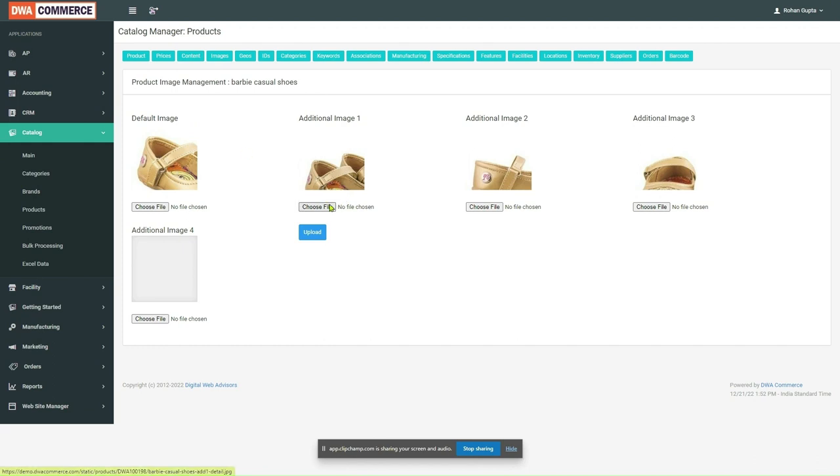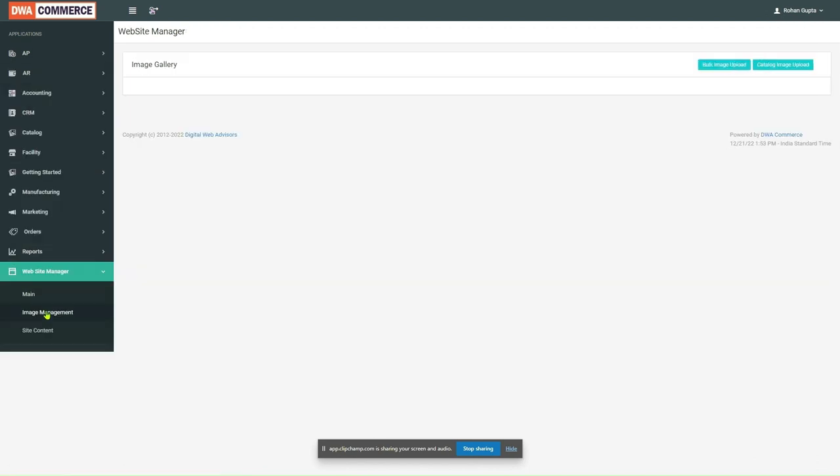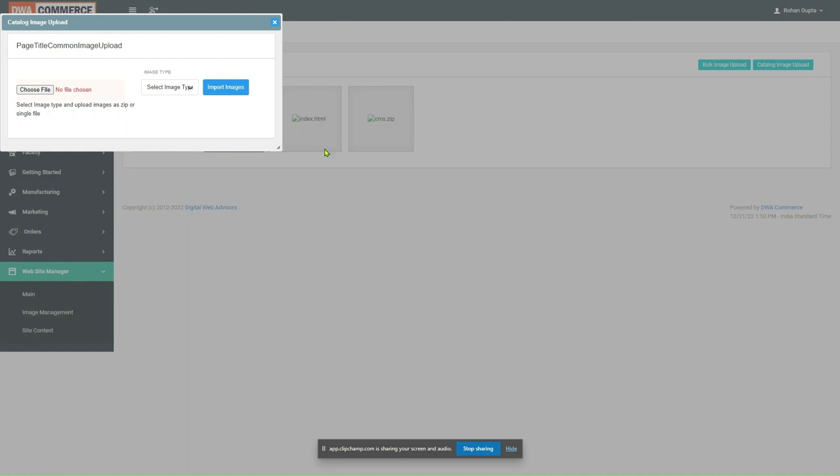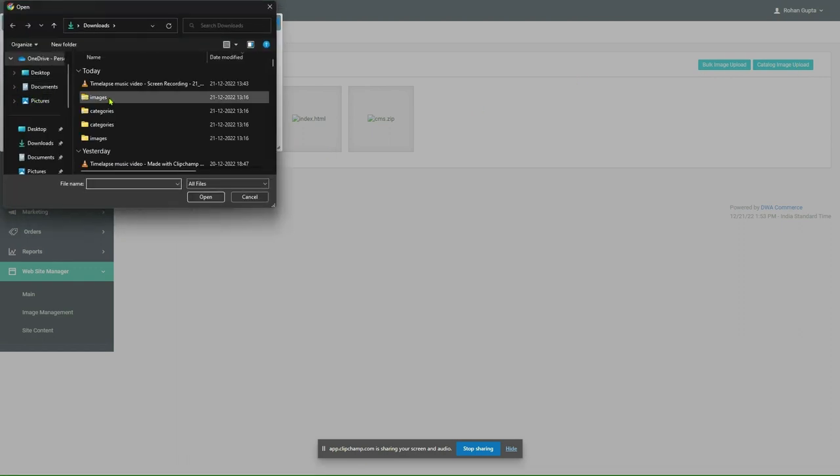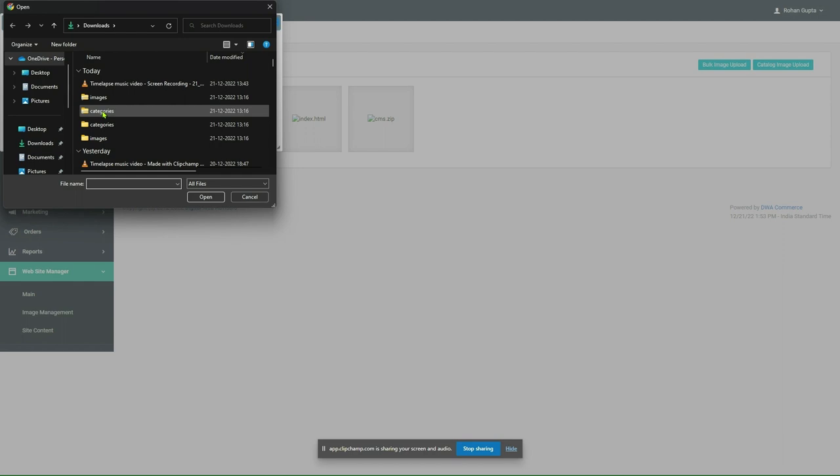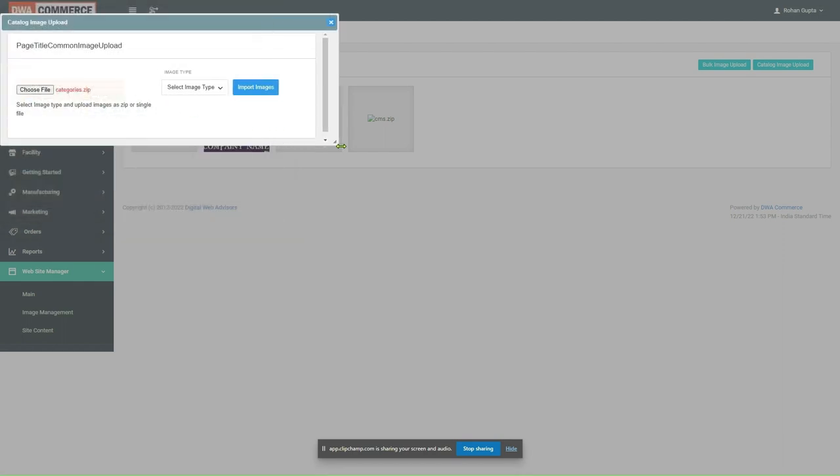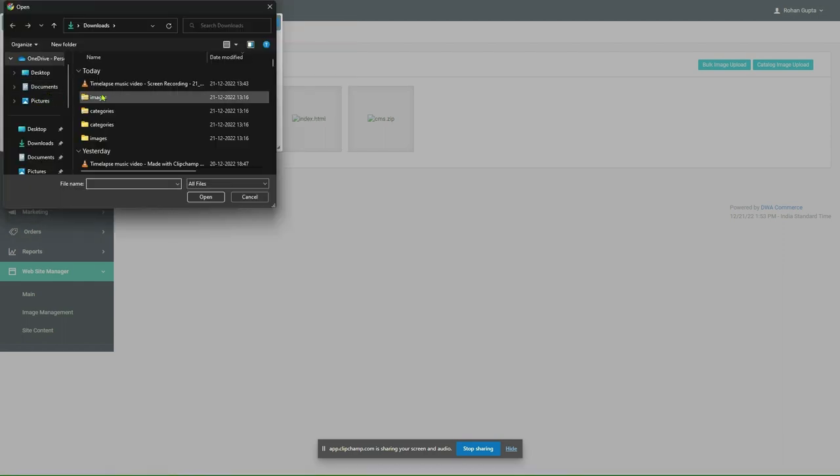Now, once again, let's see how to upload catalog images. This time, we are going to upload images for categories. Select the zip folder for the images of your categories. Now, let's take a look at what the categories folder contains.